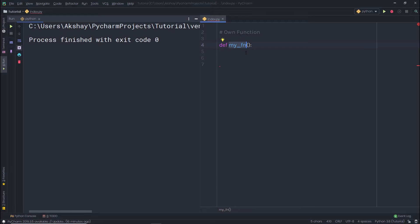If you want, you can change the name of the function or specify your own name — that doesn't matter. You can specify any name to the function. But keep in mind, the function name must be unique. You can't create two functions with the same name.